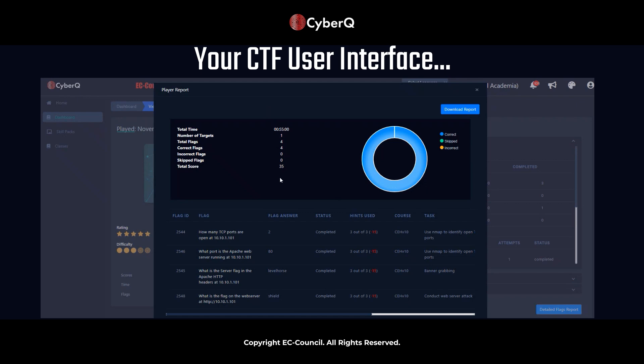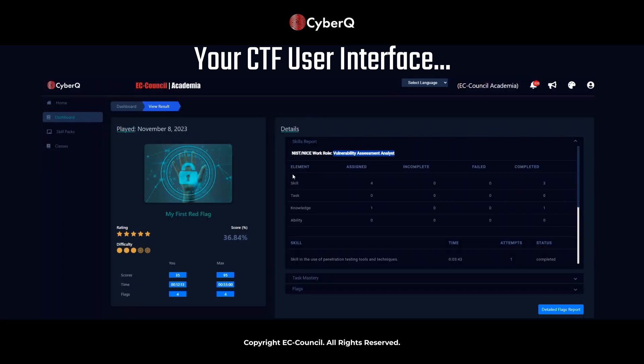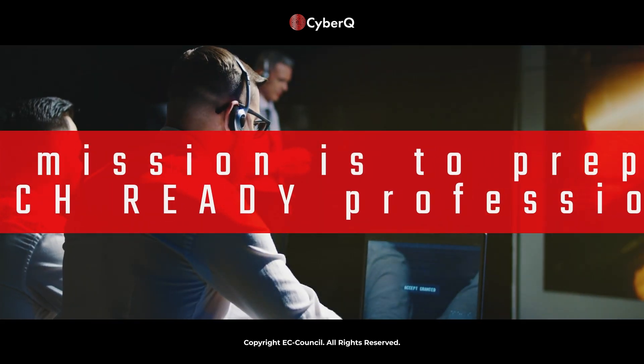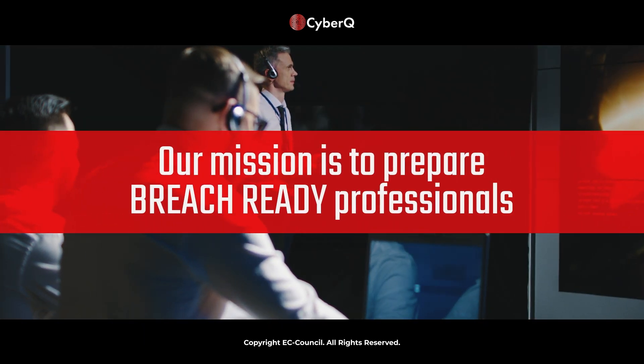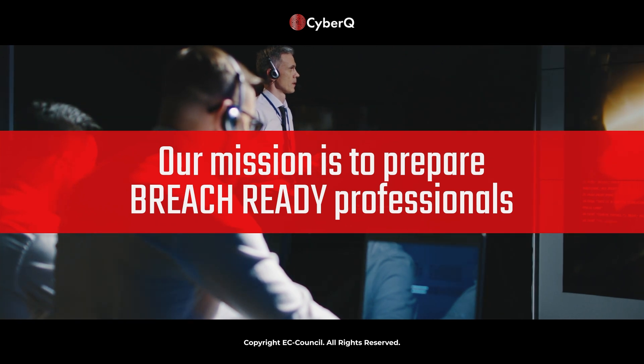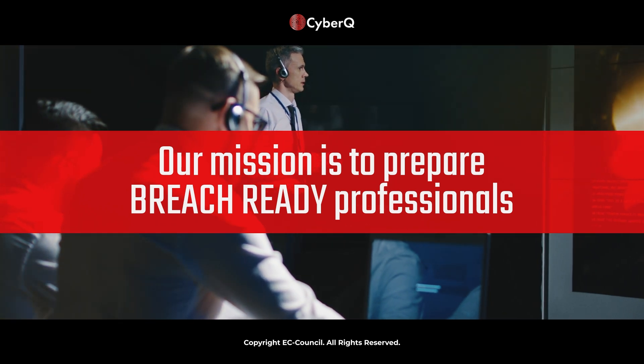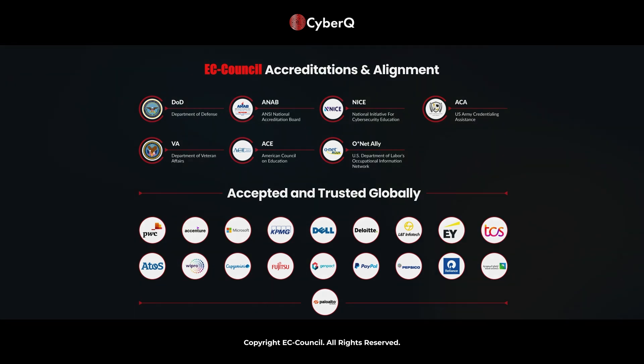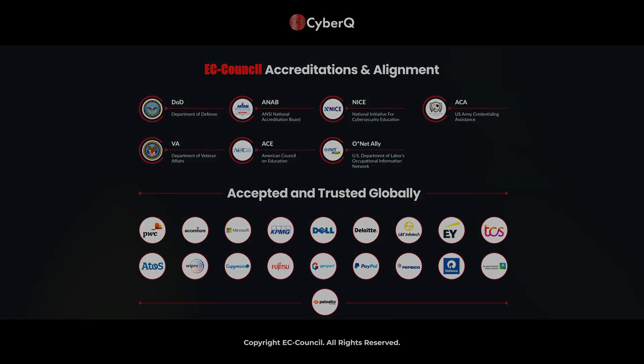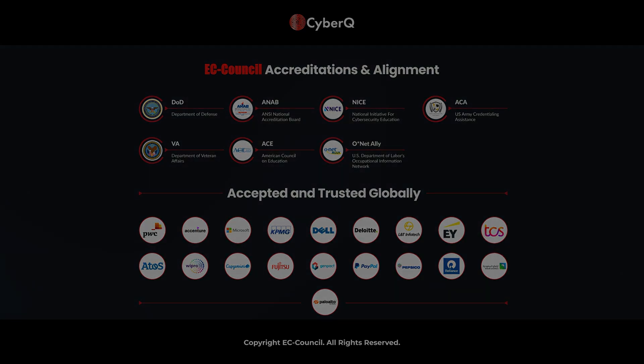Again, this is just to get you acquainted with the actual environment for My First Red Flag. I hope that you'll go through this on your own time. And I hope you enjoy the CyberQ portal. Again, Wesley Alvarez here, Director of Academics, signing off from Tampa, Florida. Have a great rest of the day. And thanks for tuning in. I hope you'll see you next time.